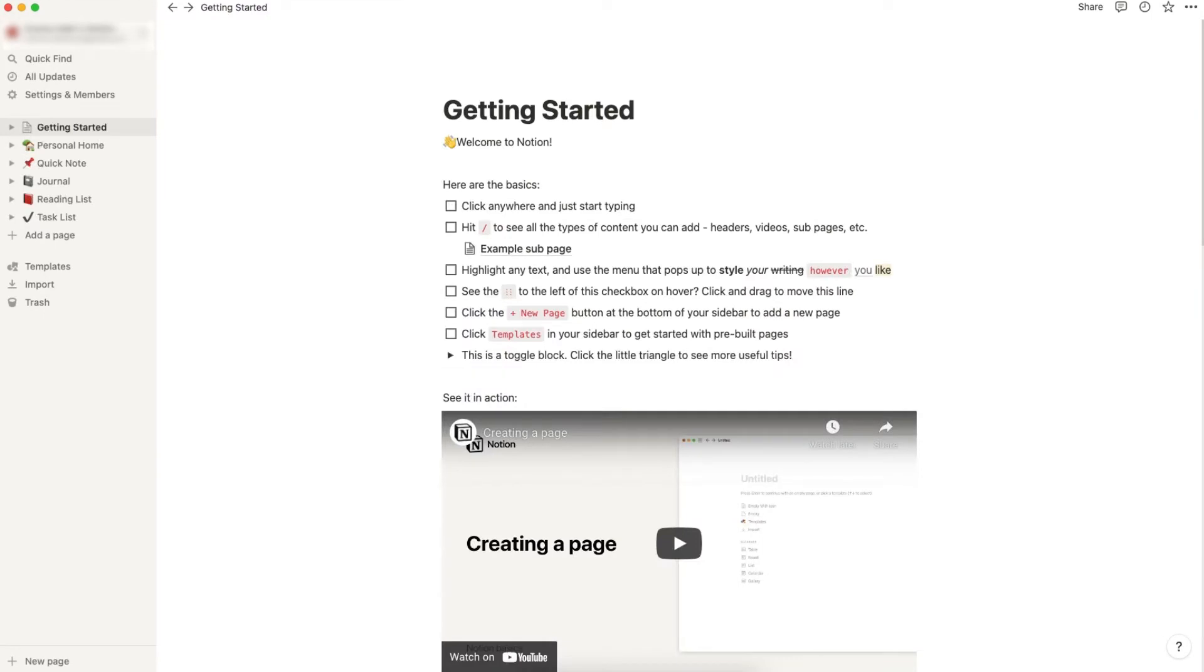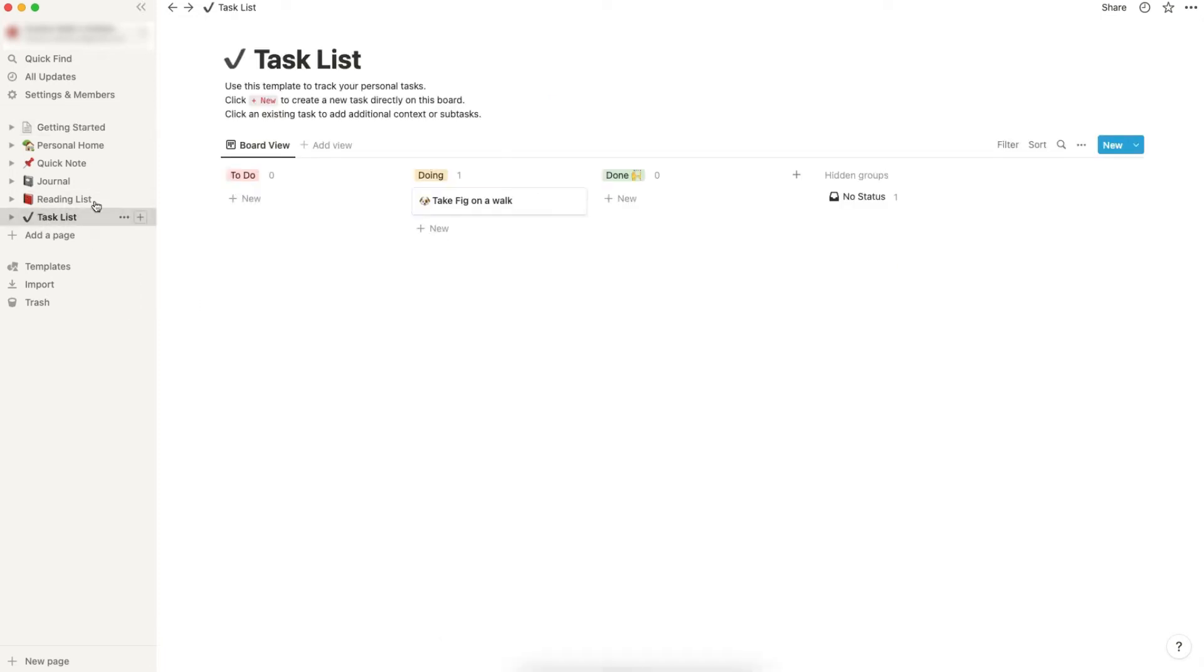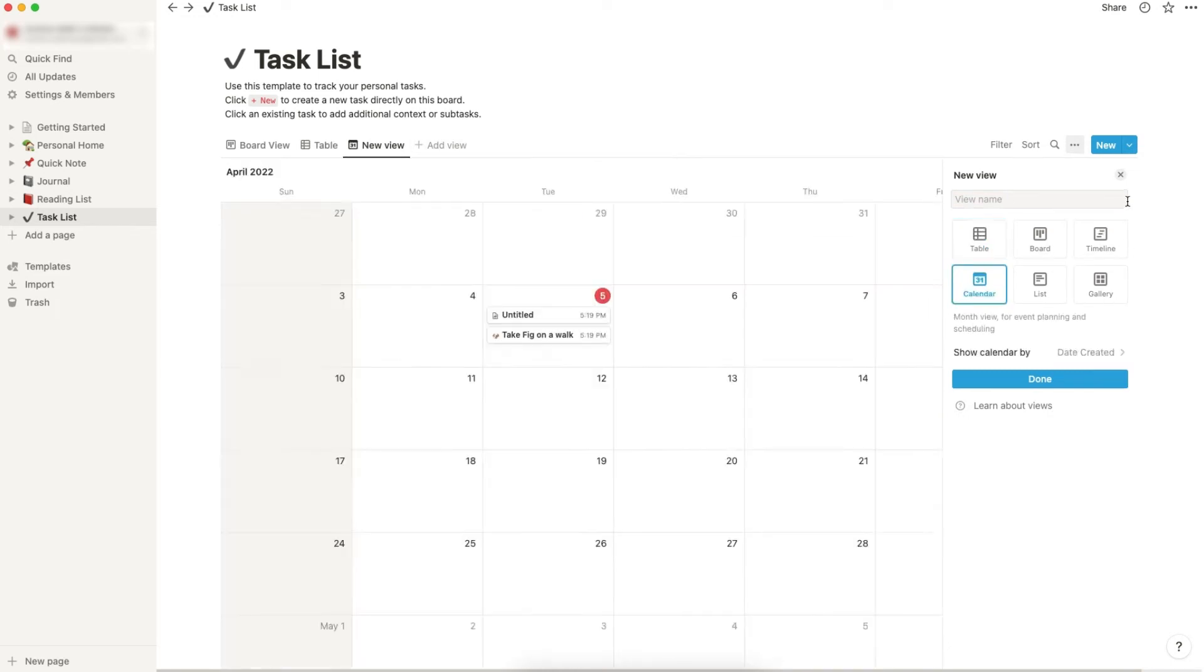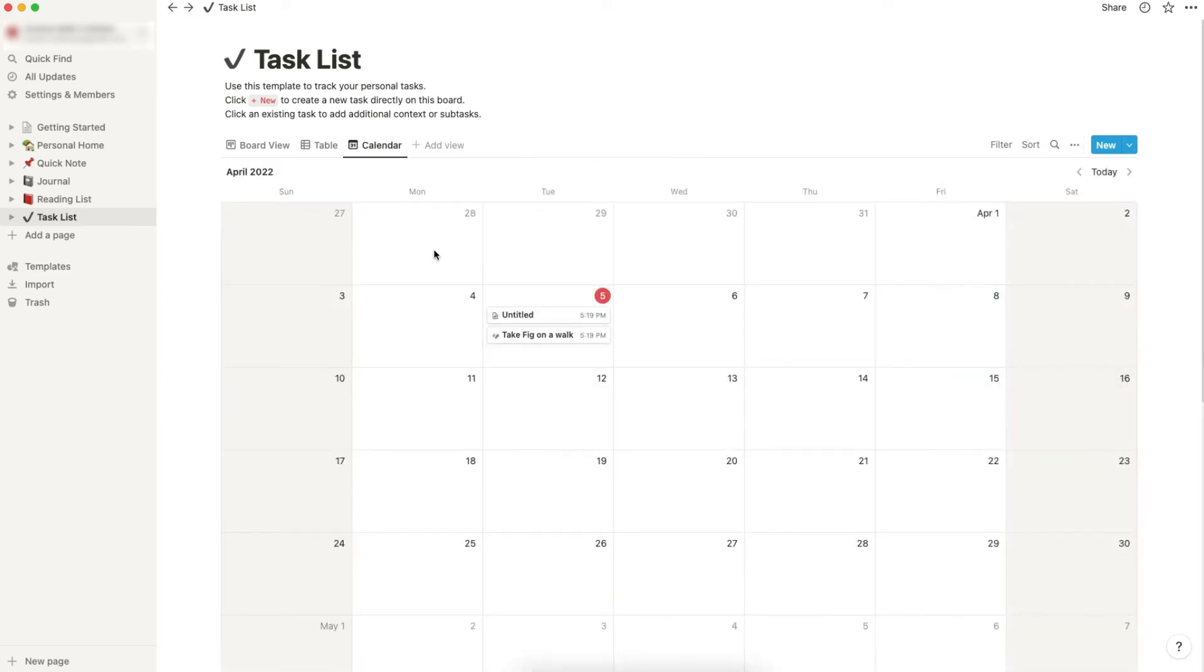This is the first page you'll see when you log into your new Notion account. Let's go to task list over here and add a new view. Add one more and change it to calendar.